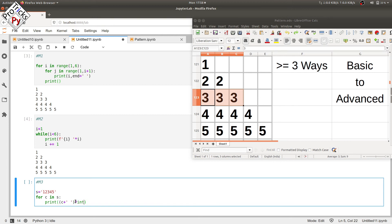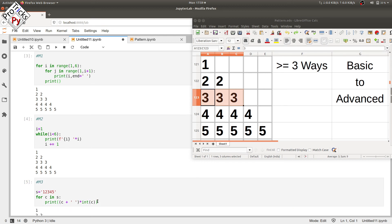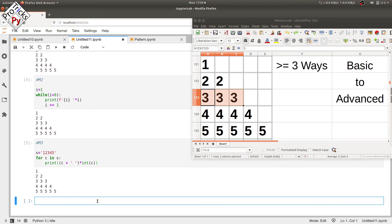So here you can see, one is converted into integer, and one is printed with the space one time after converting it into integer. Similarly for two, three, four, and five. Let's execute it, and here you see the required pattern.